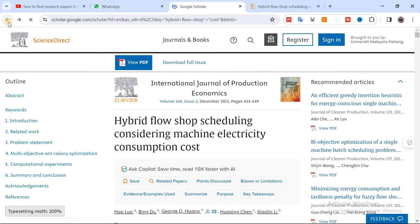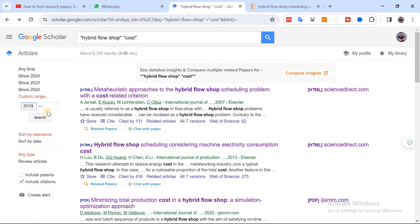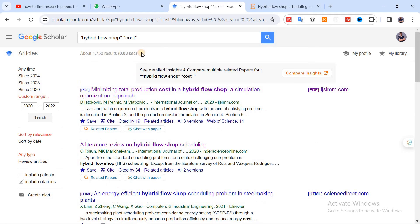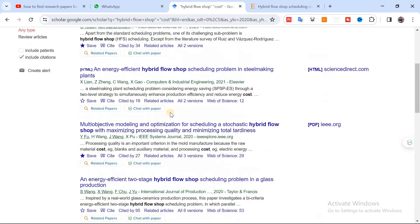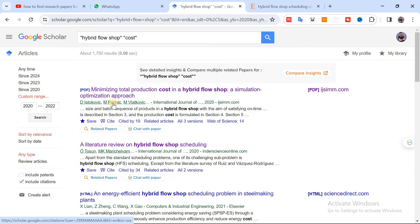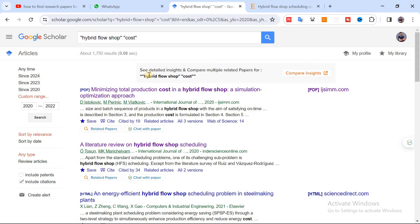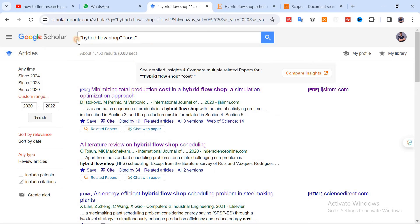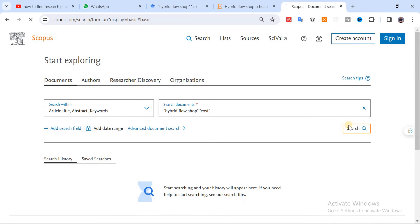This paper considers hybrid flow shop scheduling with machine electricity consumption costs — it has cost considerations and a hybrid flow shop scheduling environment. If I go back, you can select a date range — for example, 2010 to 2022 — and now you get around 400 results. The more you narrow down, the fewer papers you get. For the second approach, let me go to the Scopus database, copy the same keywords, and paste them there.